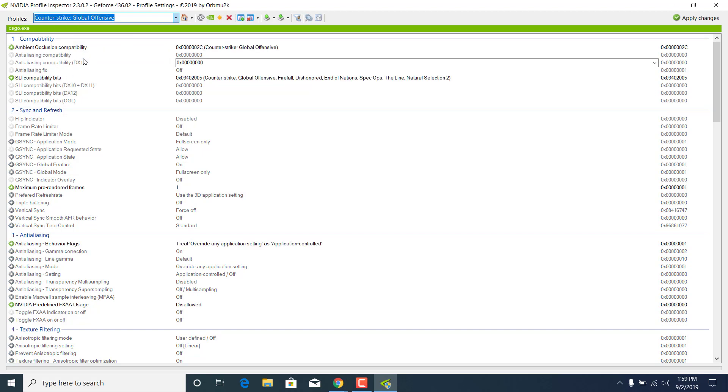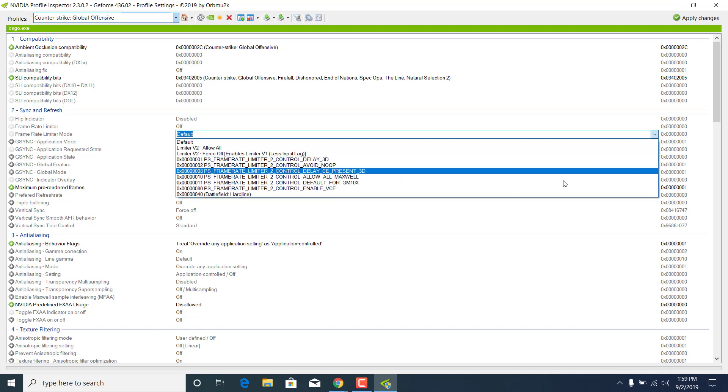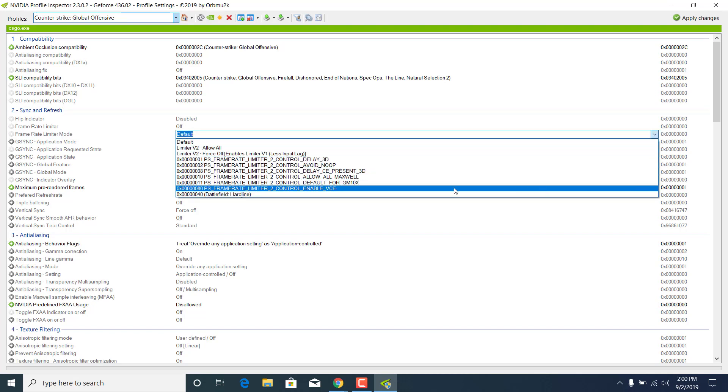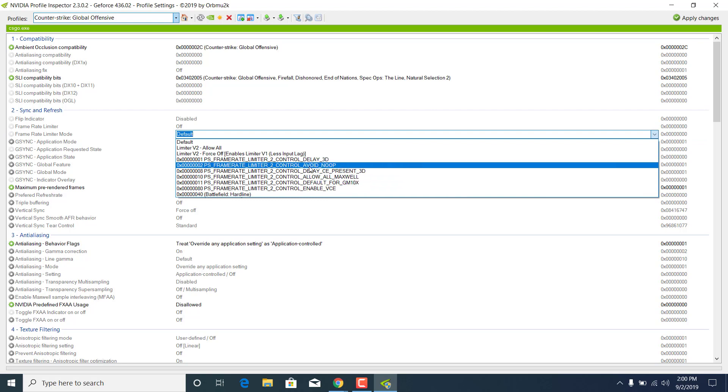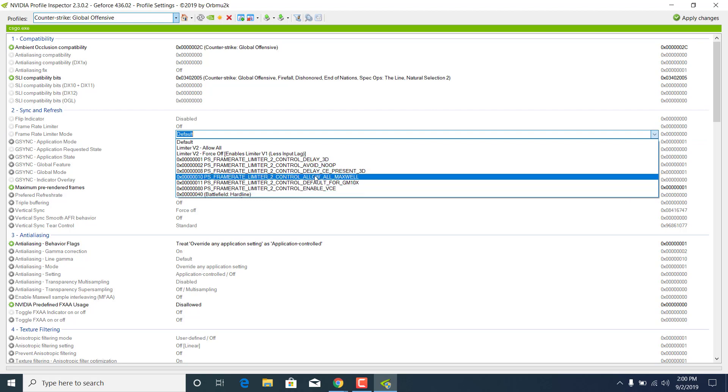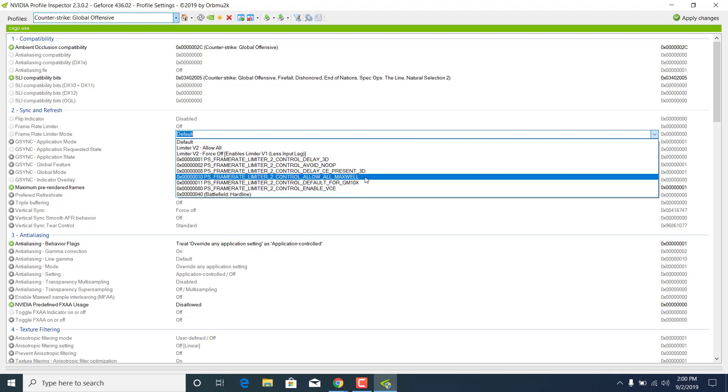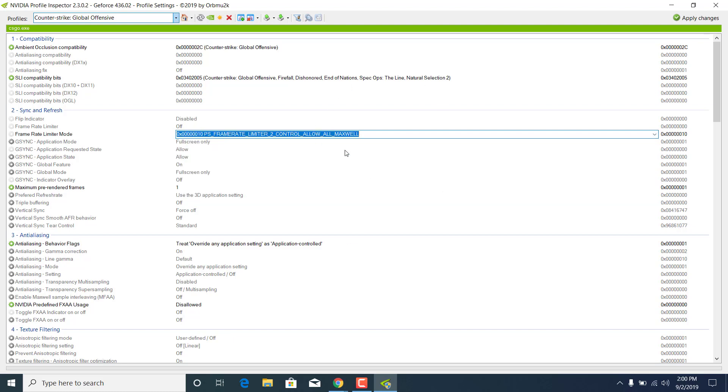Click on it. Now what you want to do is go ahead and find Frame Rate Limiter Mode under Sync and Refresh. What you want to do is click on the arrow and choose Frame Rate Limiter Flip by Flip Metering. As you can see, if you don't have it, as I do, choose Frame Rate Limiter Control Allow All Max Well instead. If you don't have the one with Flip by Flip Metering, then choose this one.